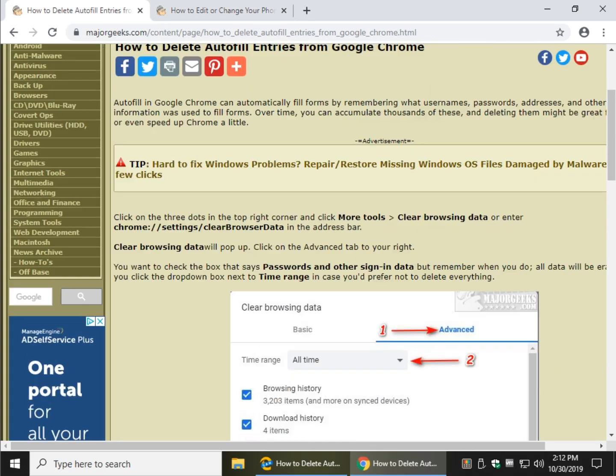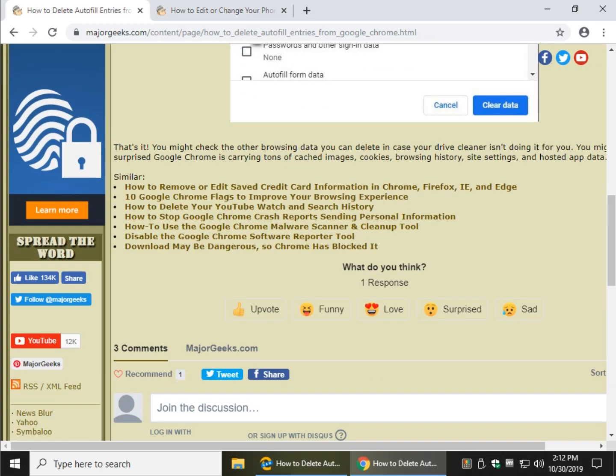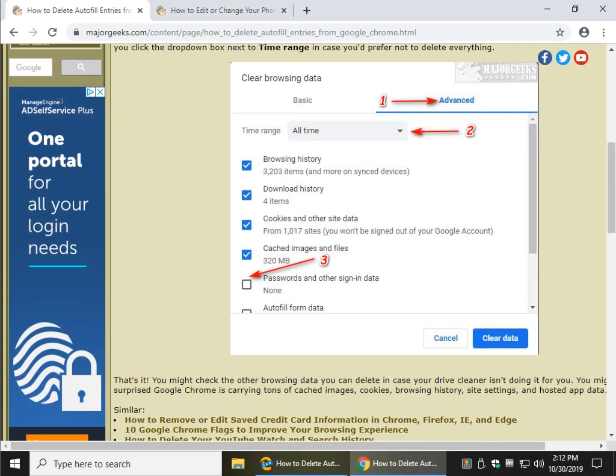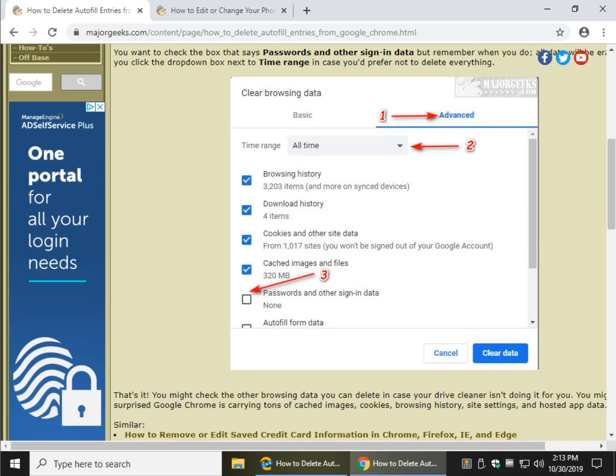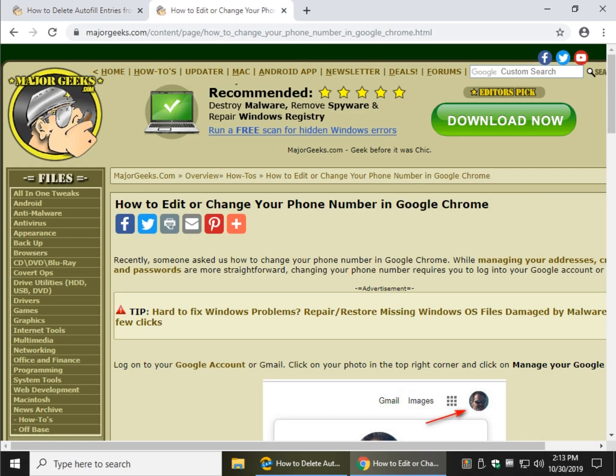Everything's here again, the video will be embedded here when I'm done. And a little pretty picture, and easy enough to do. So let's take a quick look now at how to edit or change your phone number in Google Chrome.